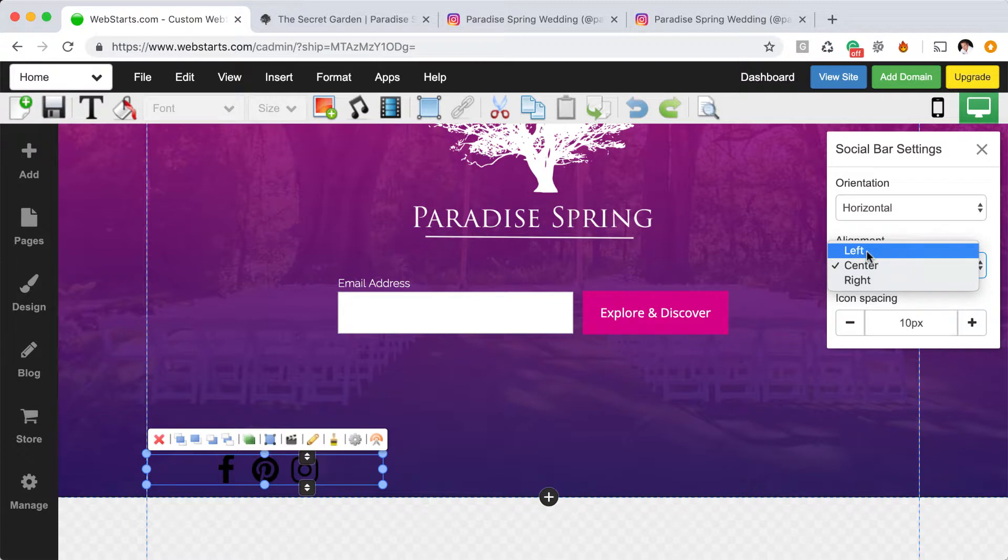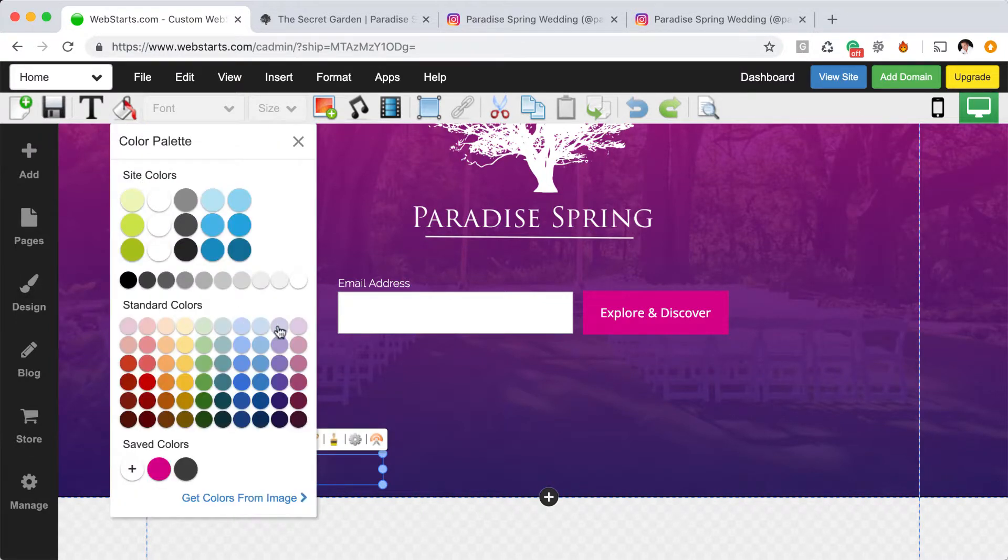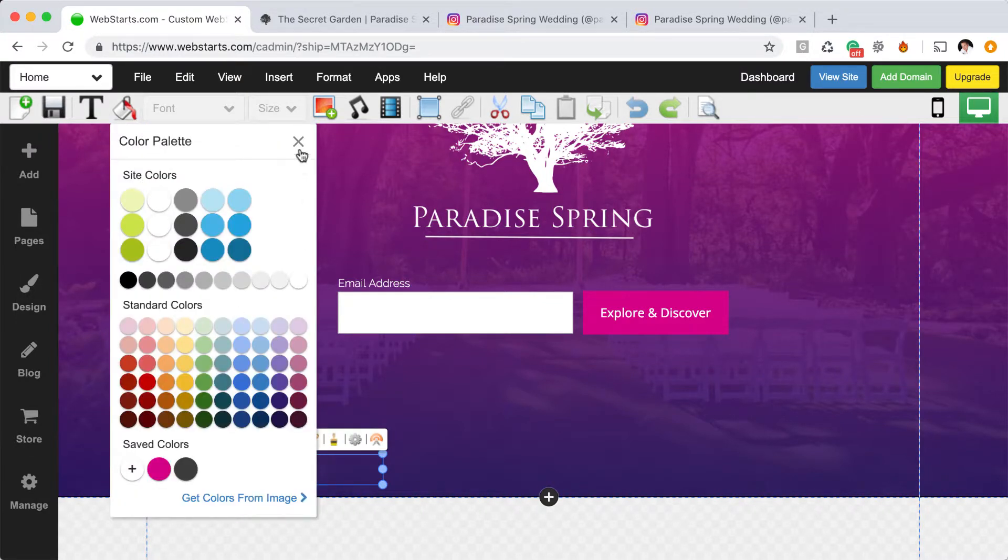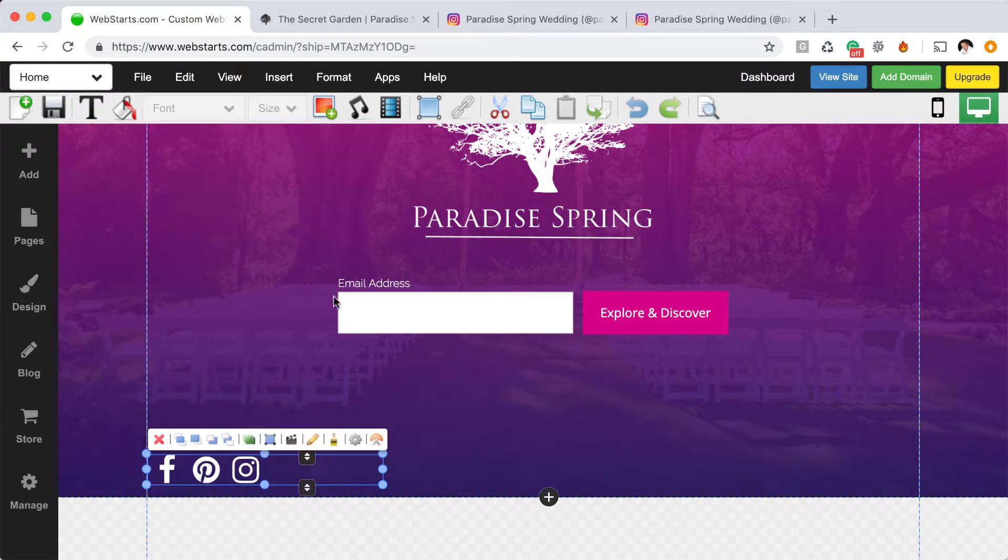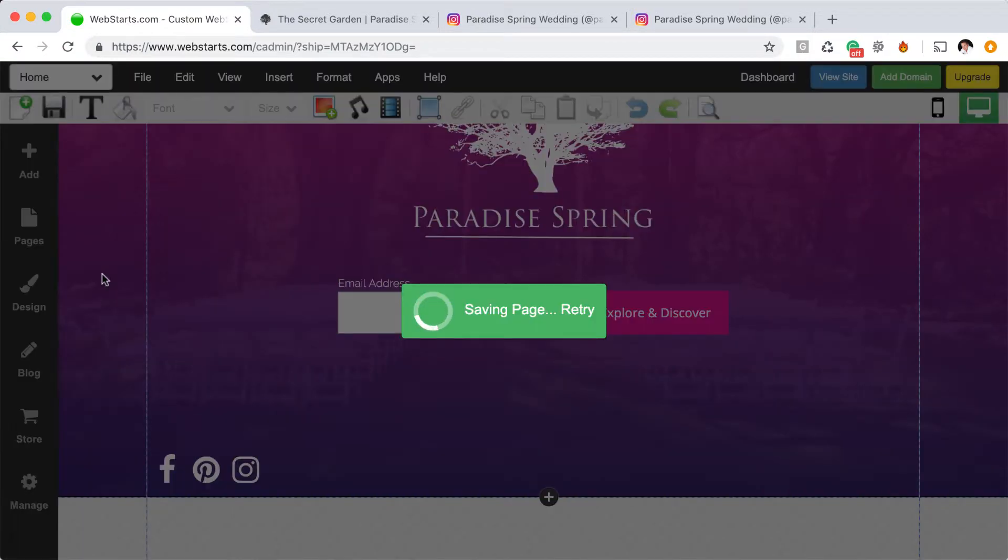You can then do things like align the social bar to the left and change the color of the social bar. When you're ready, be sure to click Save.